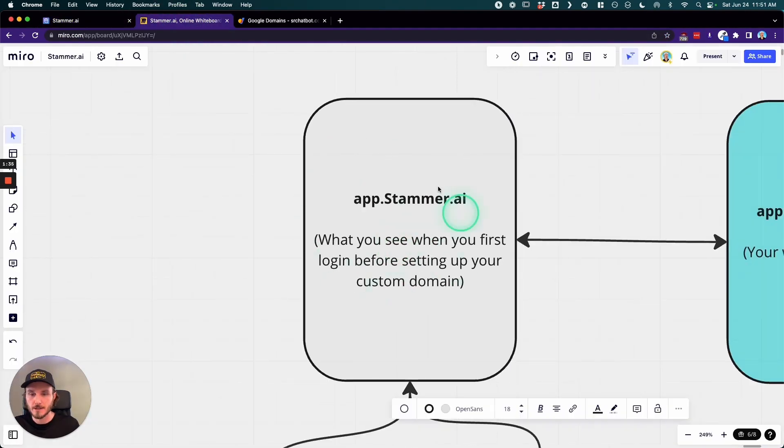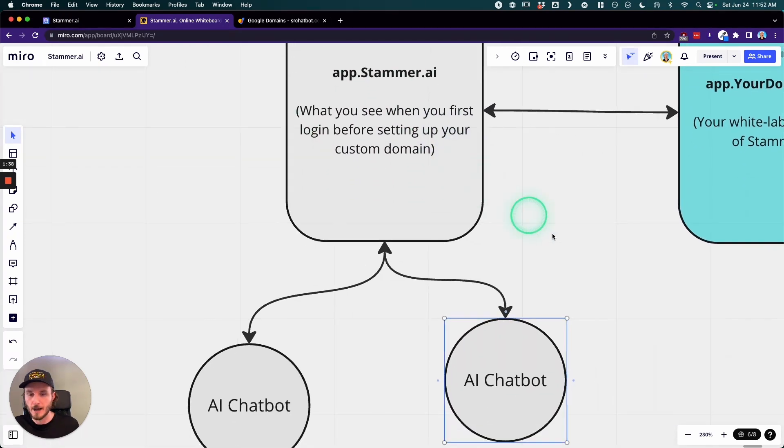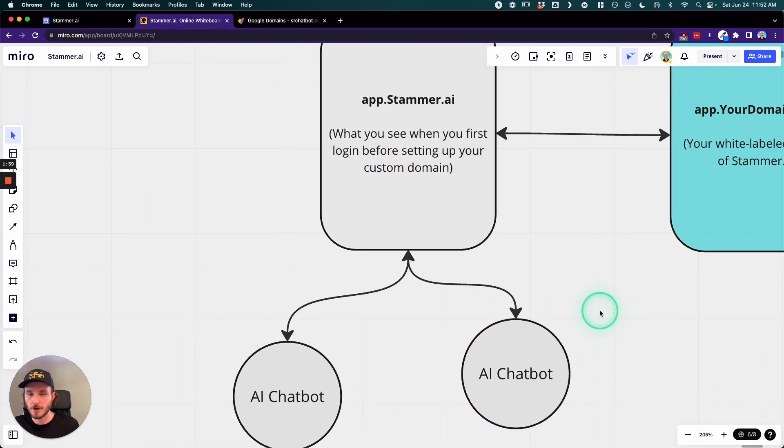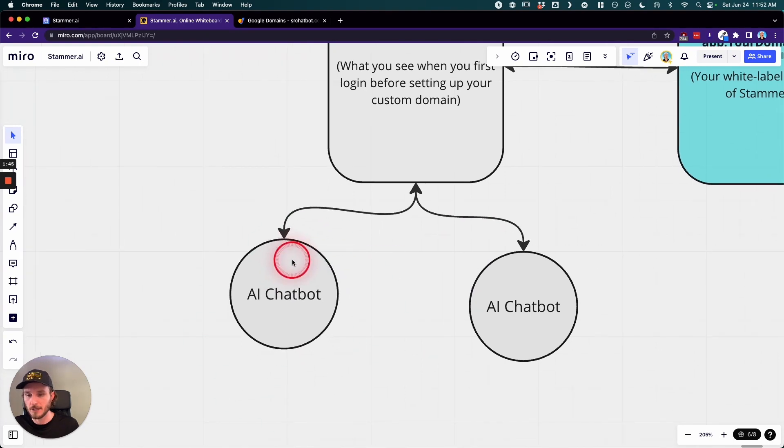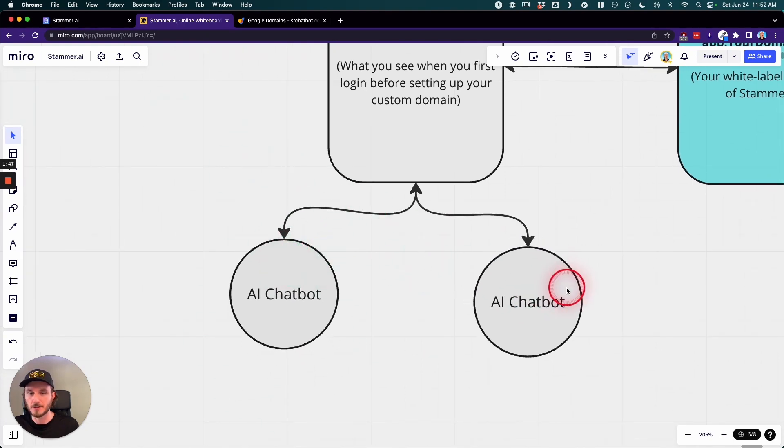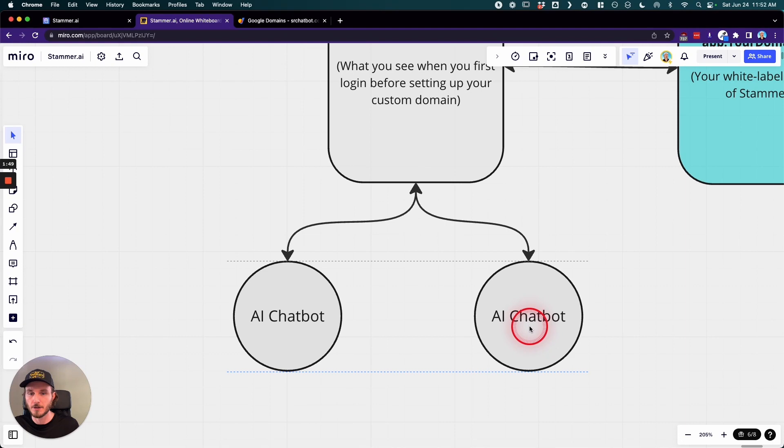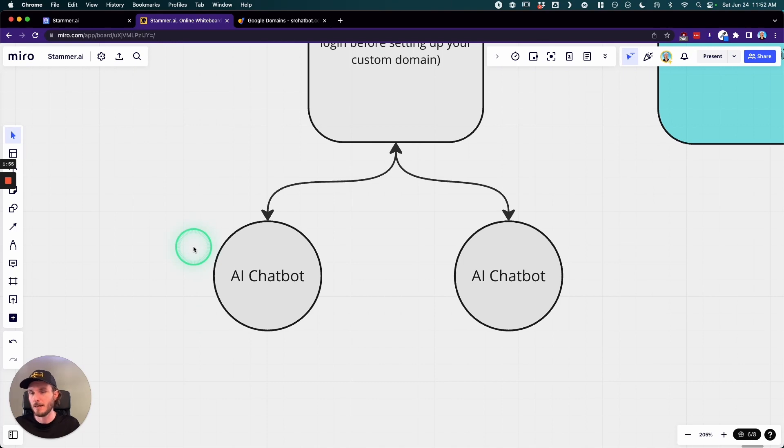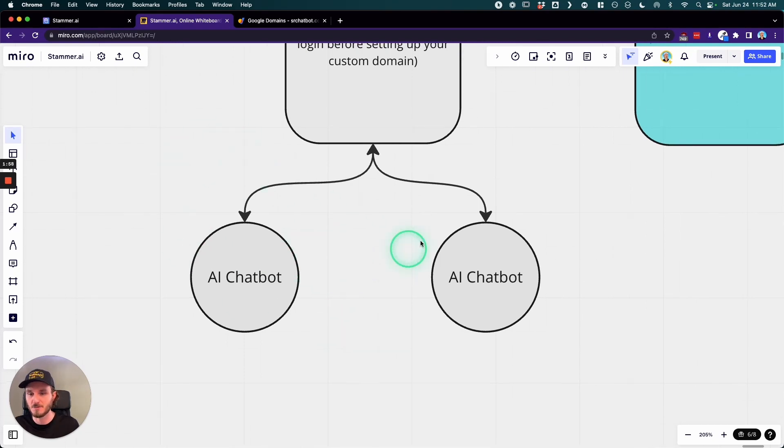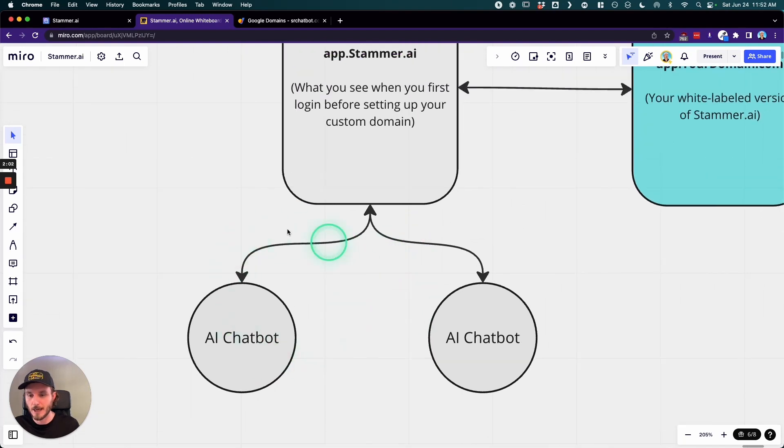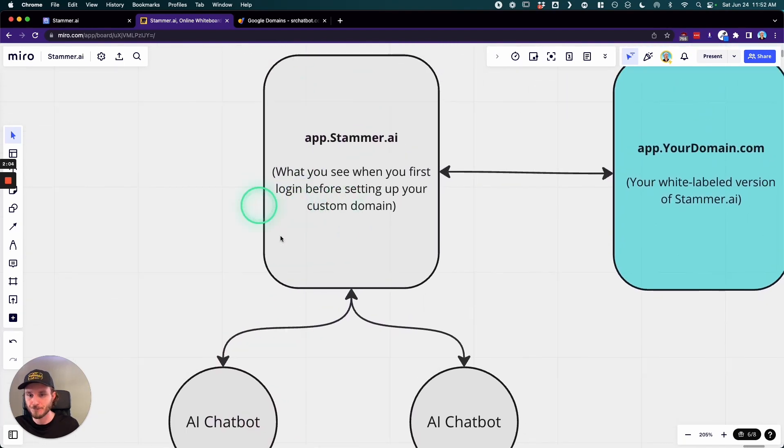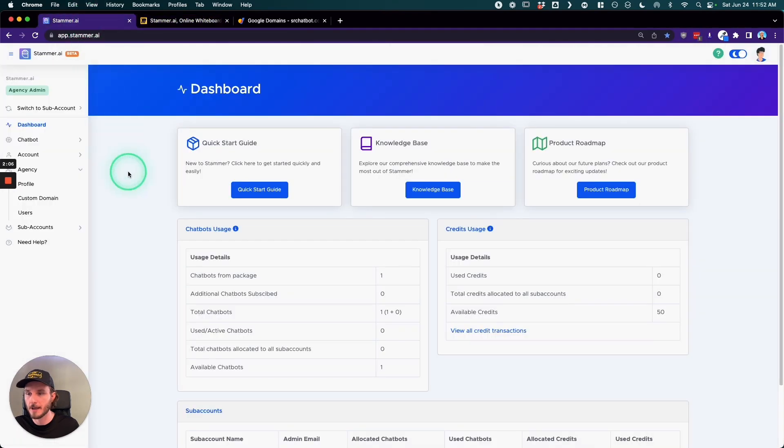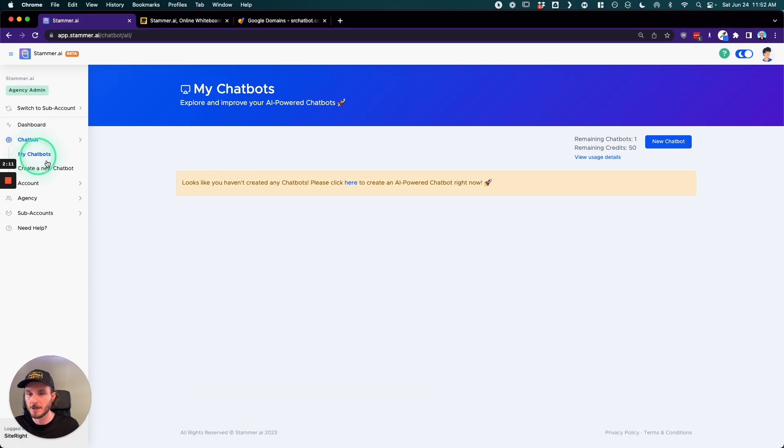So inside the Stammer dashboard and app, you're able to create AI chatbots for different clients. Now you could easily just make these AI chatbots and then embed these on your clients' websites, and then your clients would never need the ability to log in to manage it themselves because you would just be doing this all for them. So if you were just to make AI chatbots from app.stammer.ai, it would look like this. You'd be in this chatbot section, you could go into my chatbot and you could create a new chatbot in this section right here.